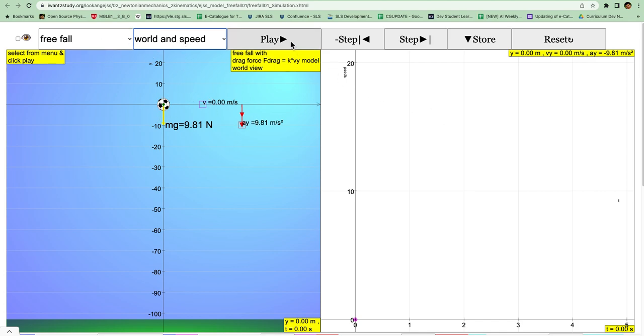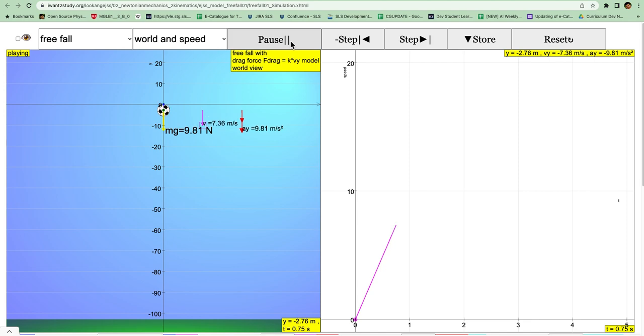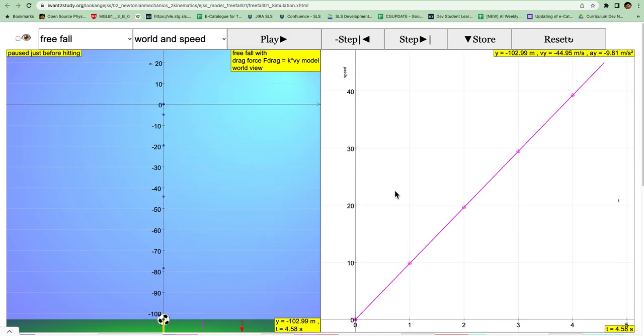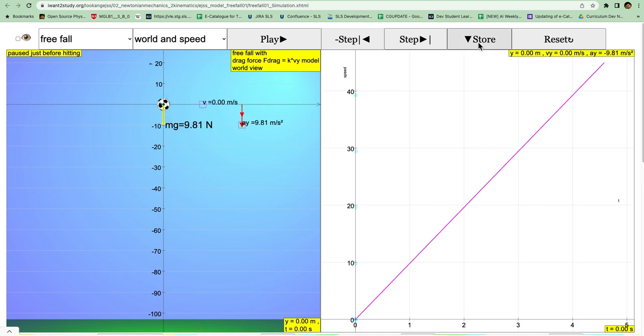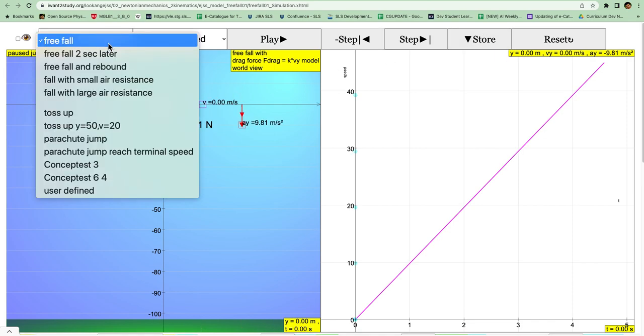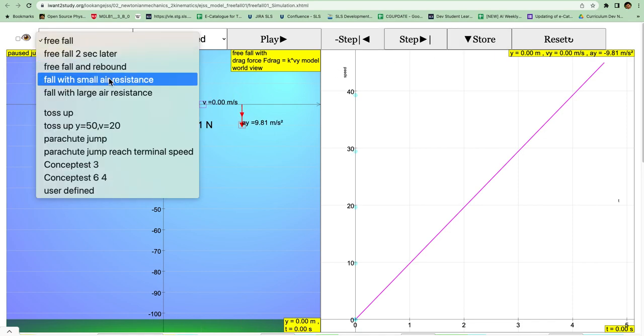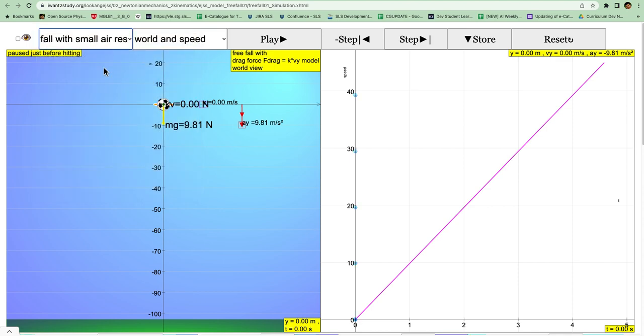Then you click play. Notice this is the graph of the speed that is going up. Next you click on store, followed by changing the option for the scenario to be freefall with small air resistance. Notice that there's a larger surface area.